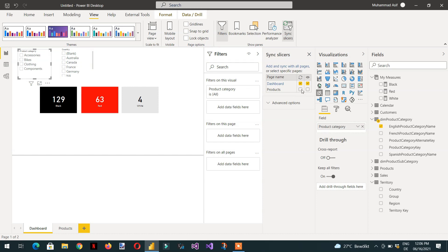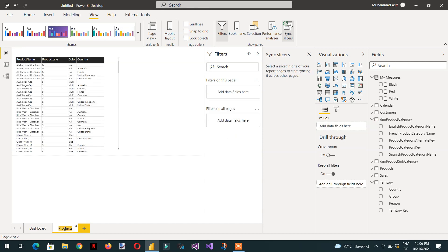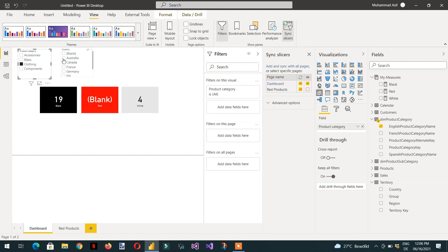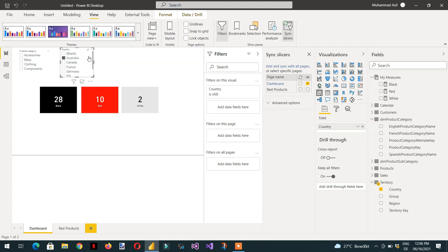We need to sync only this one — the products slicer. We can also rename it, like 'red product'. Then go to the dashboard, select this slicer, and this is the red product slicer. Then select the second slicer again.